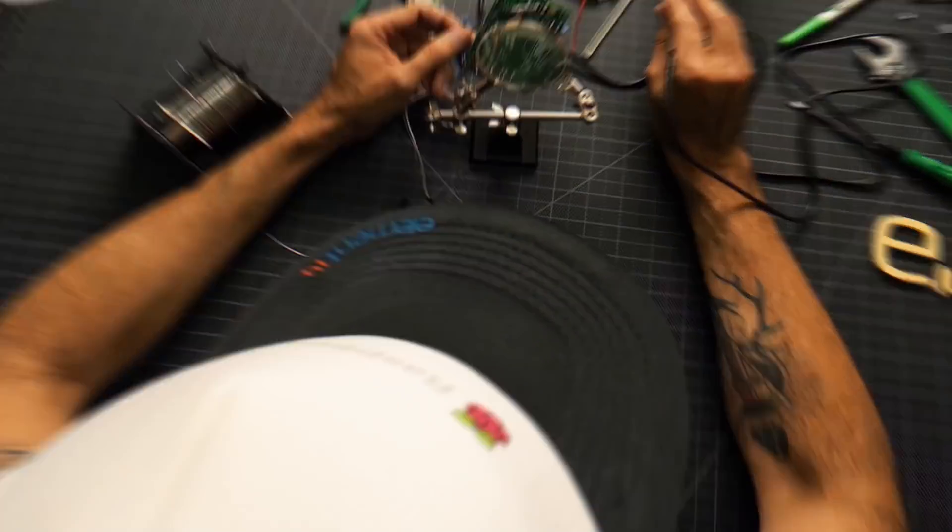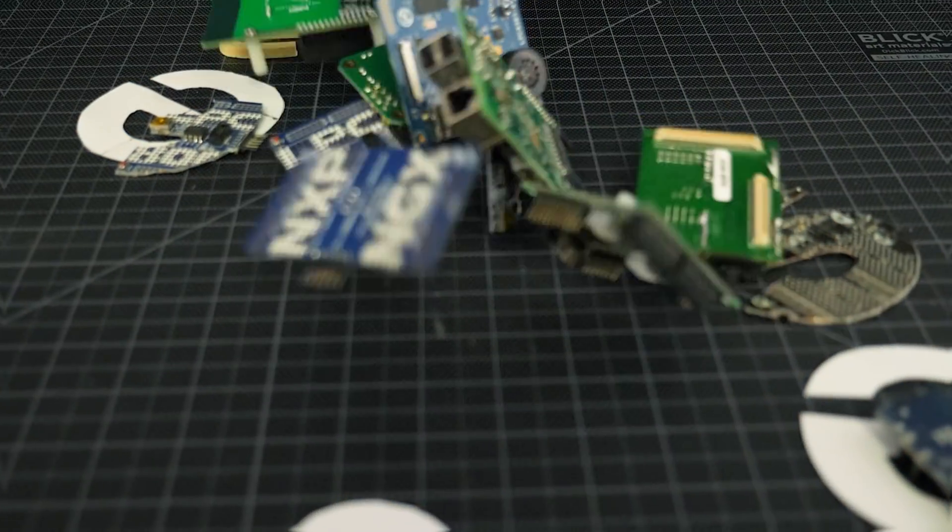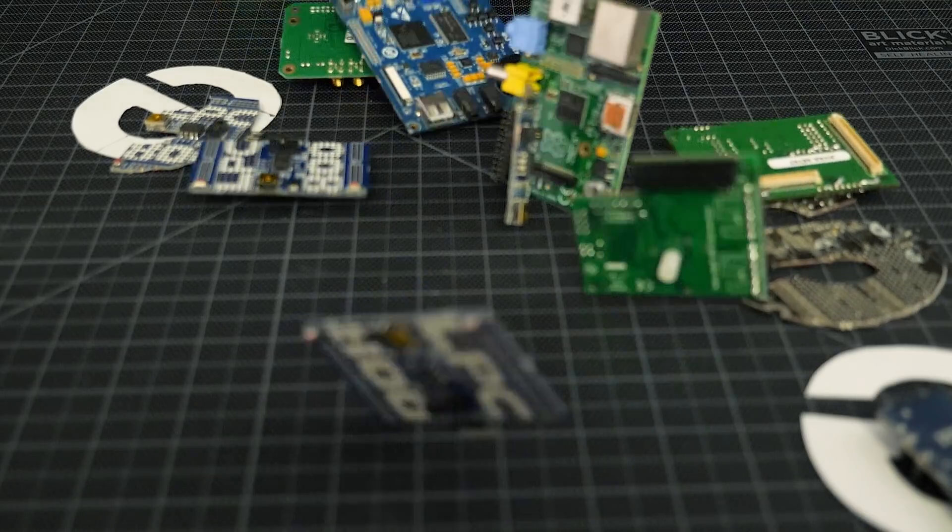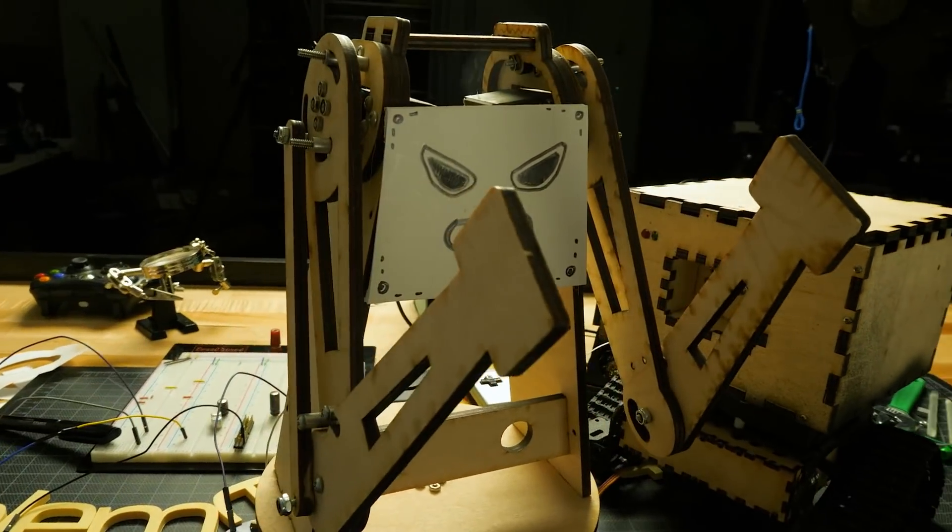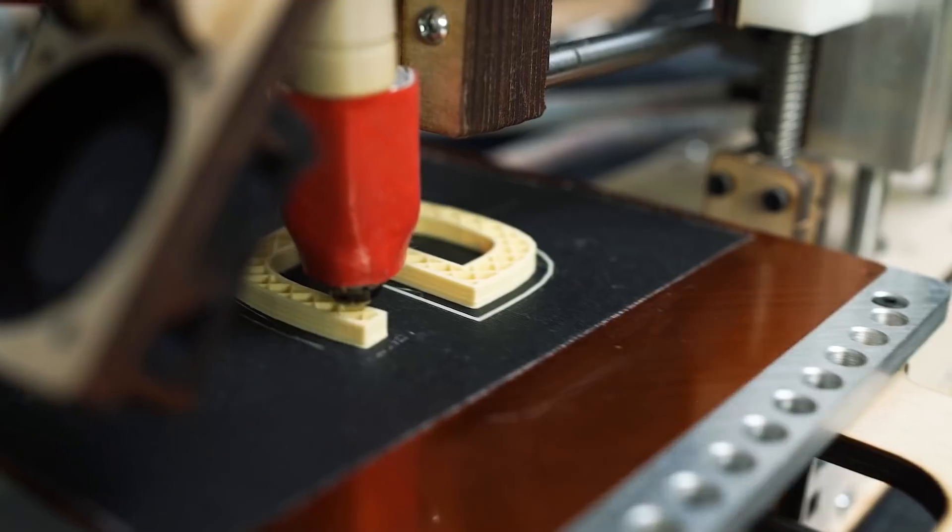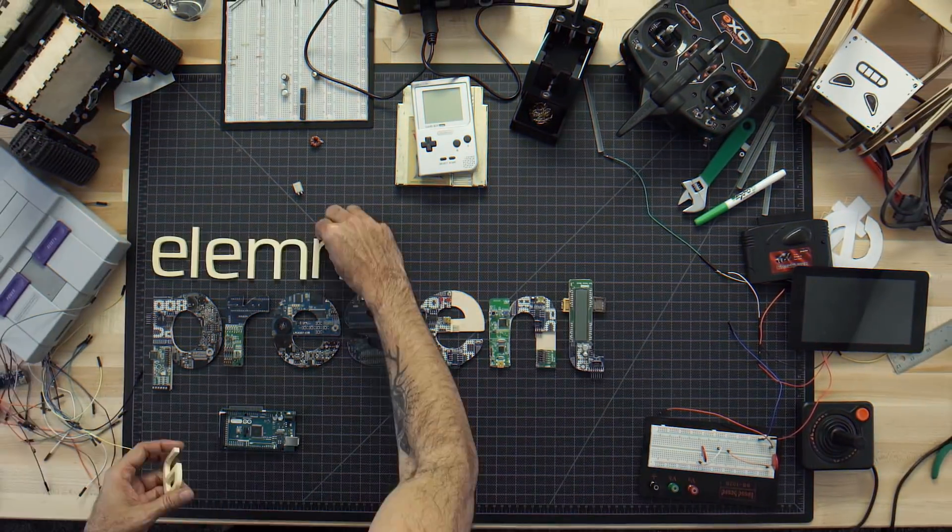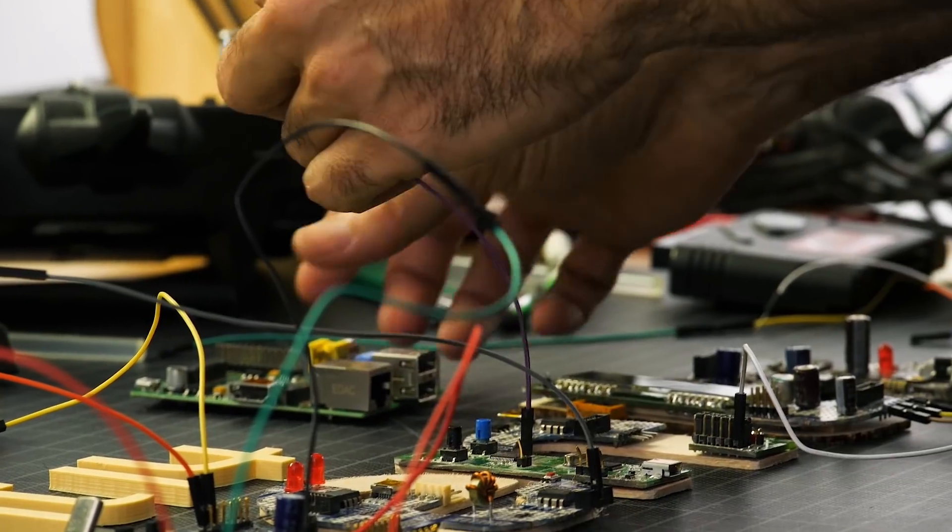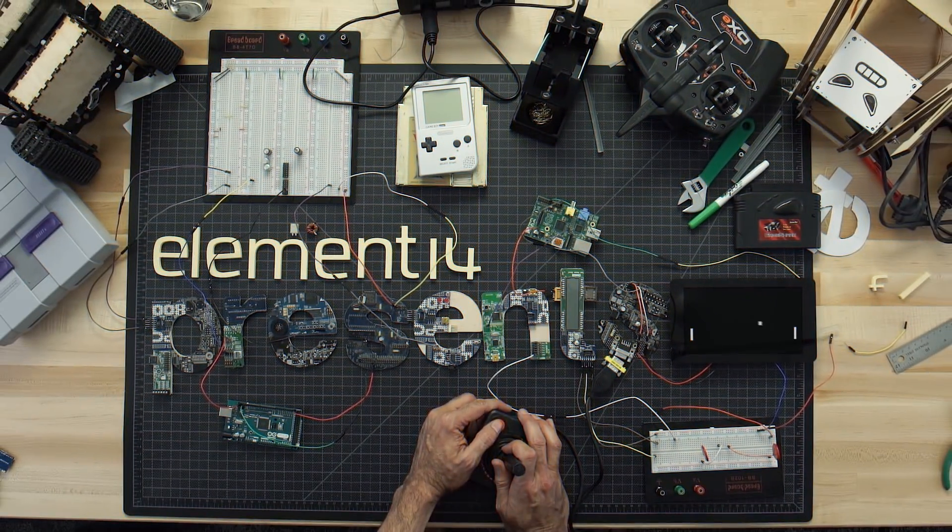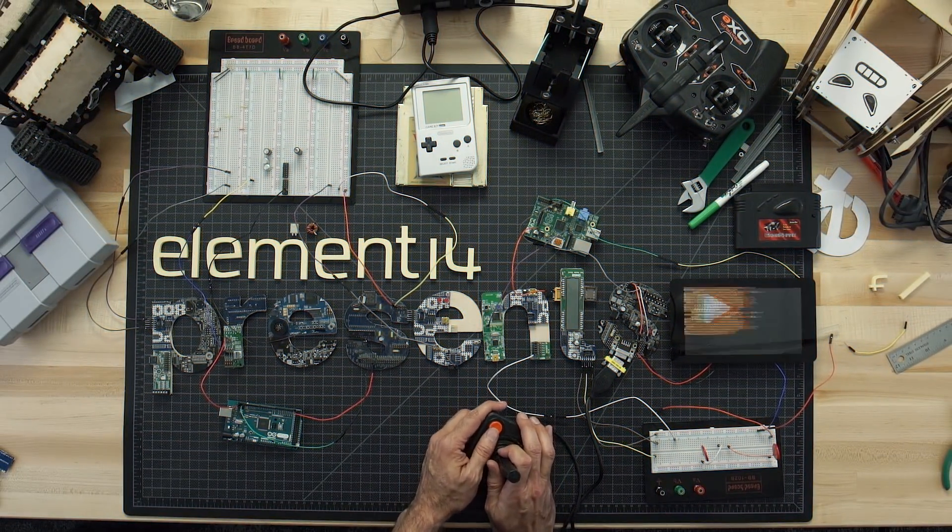Amazing hacks, inspired designs. Each week, Element 14 Presents brings you innovative projects using electronics, engineering and more.